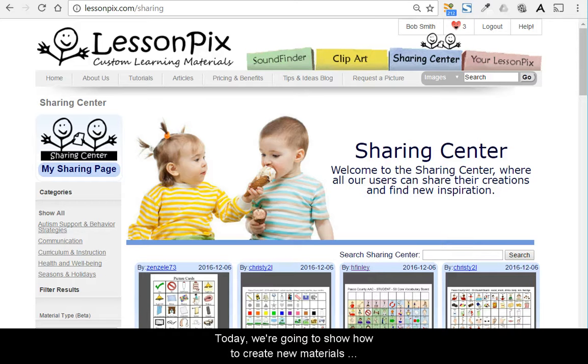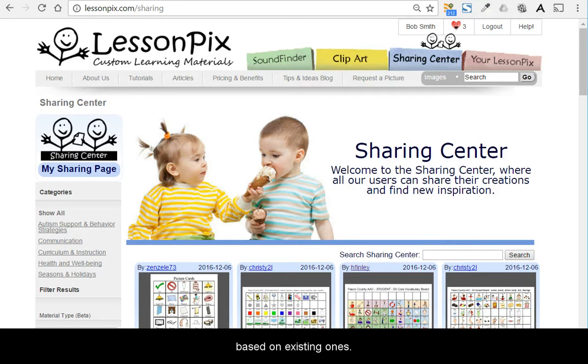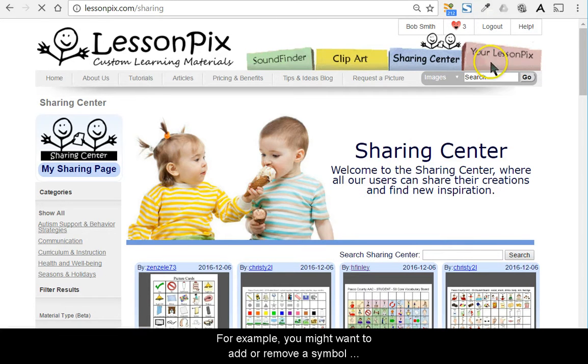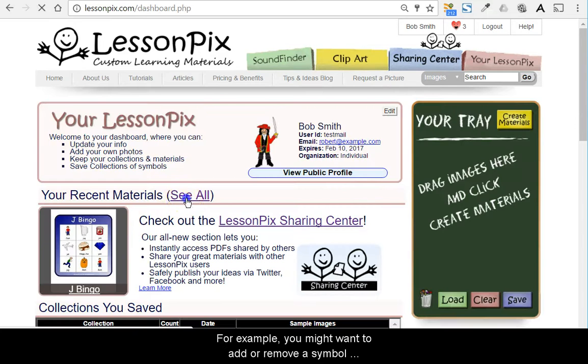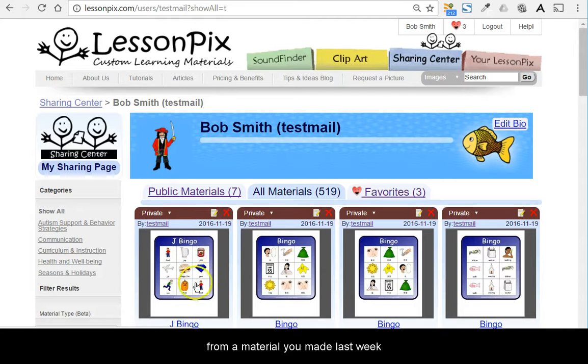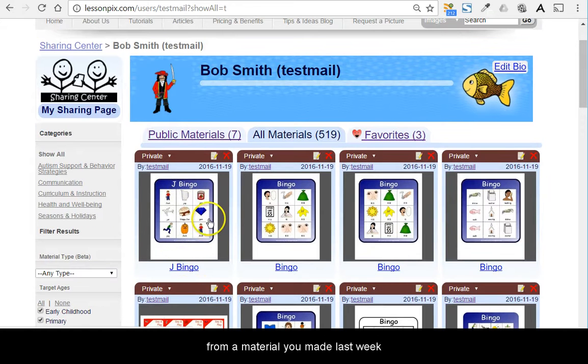Today we're going to show how to create new materials based on existing ones. For example, you might want to add or remove a symbol from a material that you made last week.